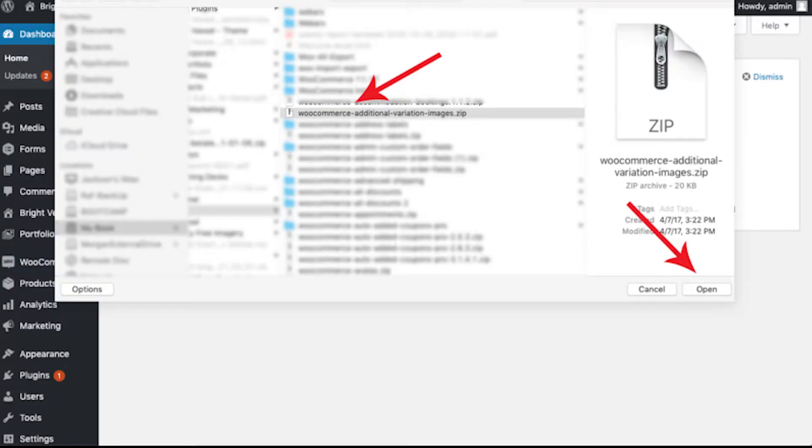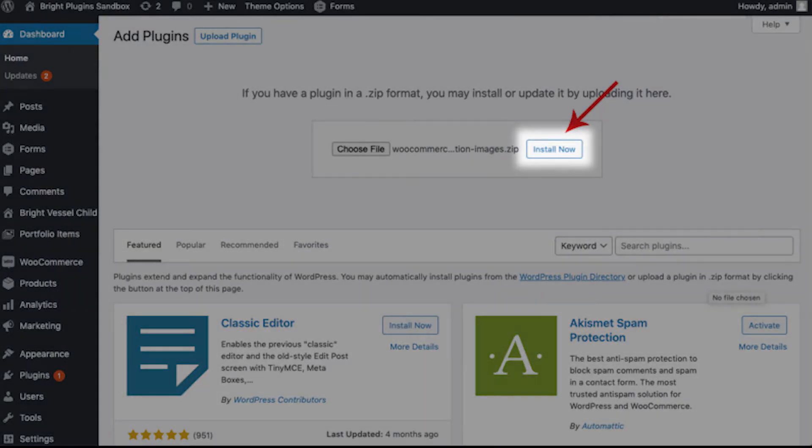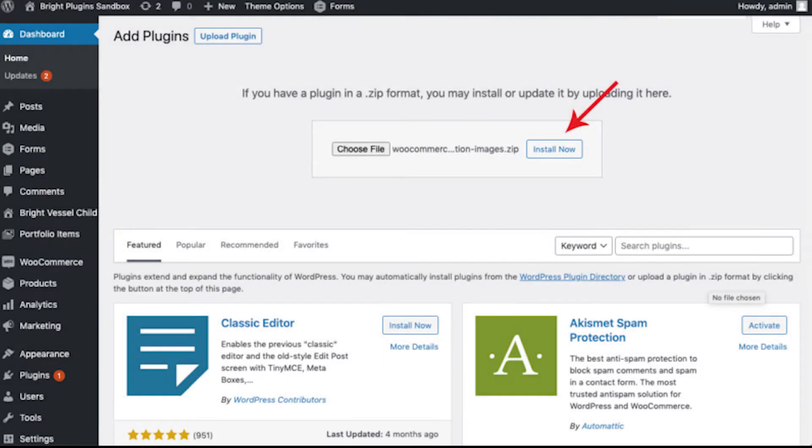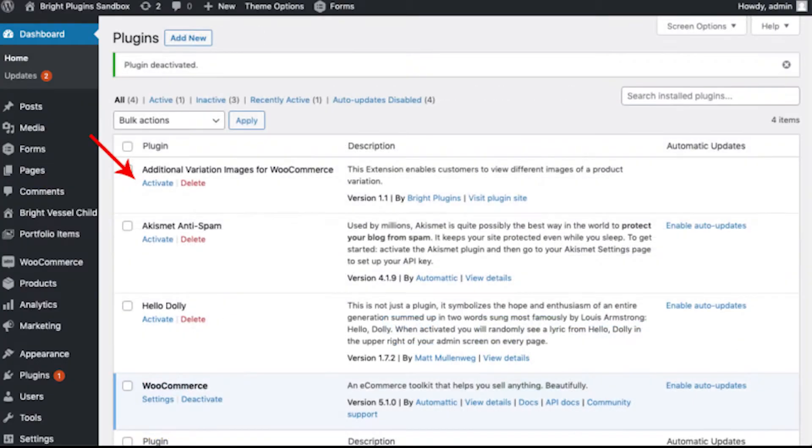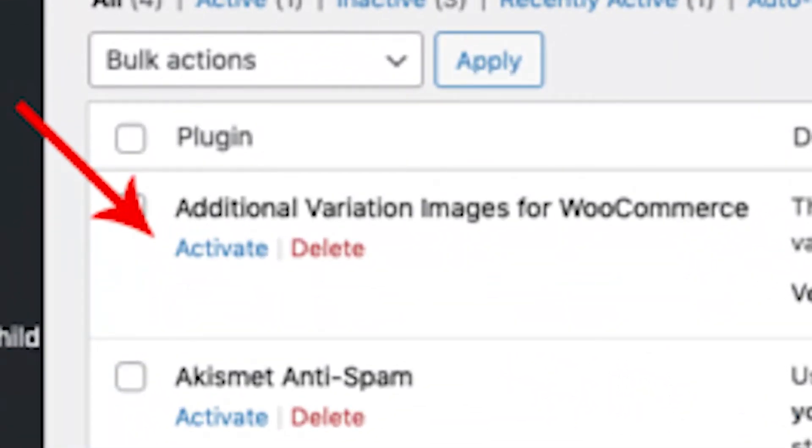Then click on Upload Plugin and choose the .zip file that you previously downloaded. After that, click on Install Now, and once it's installed, you can activate your new Variation Image extension.